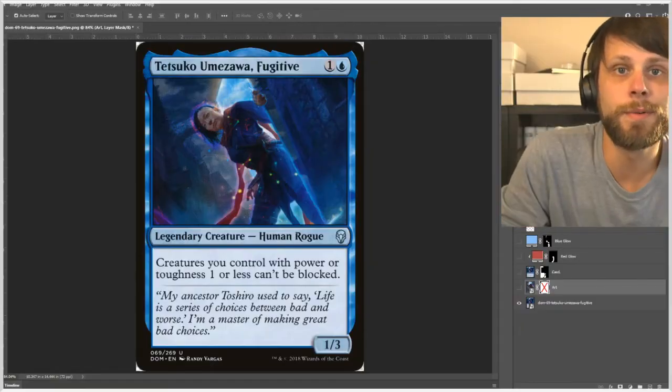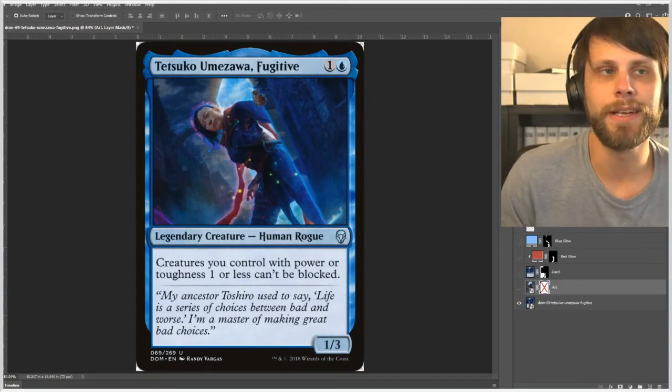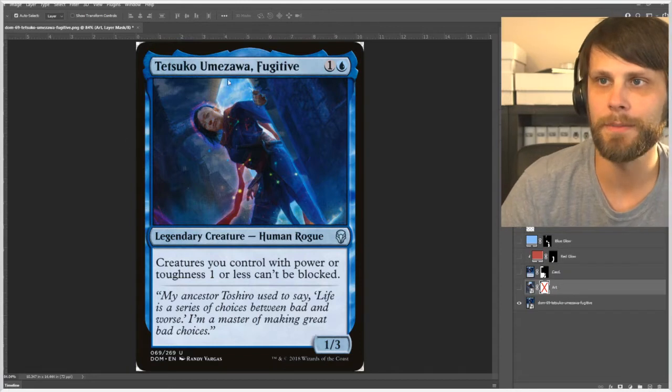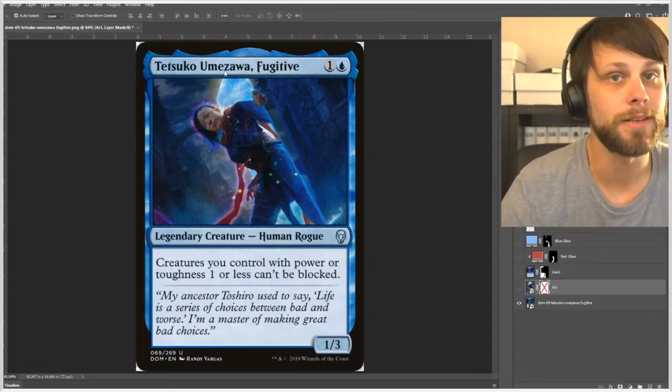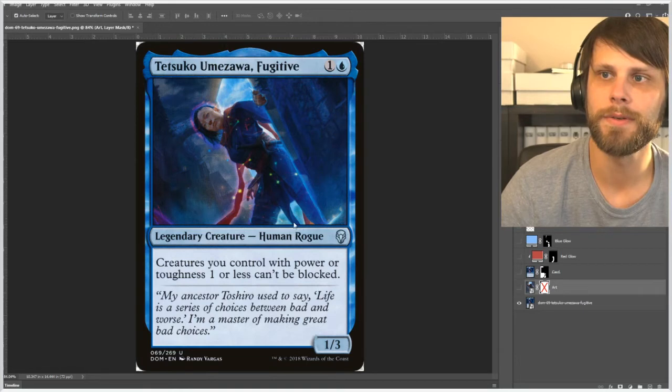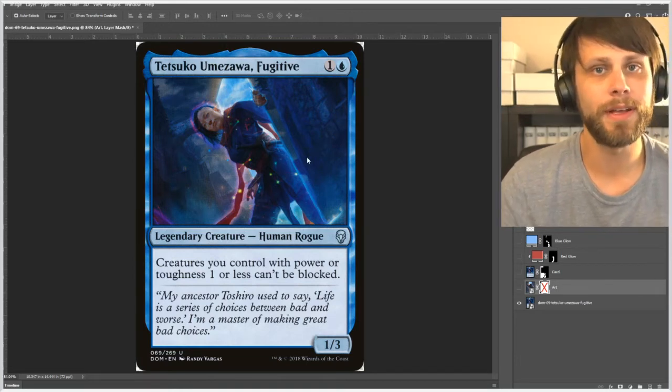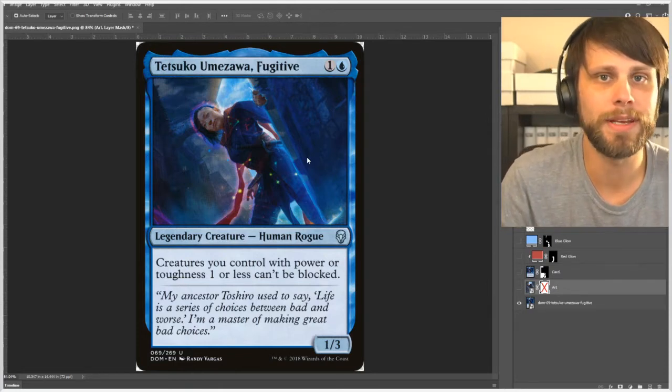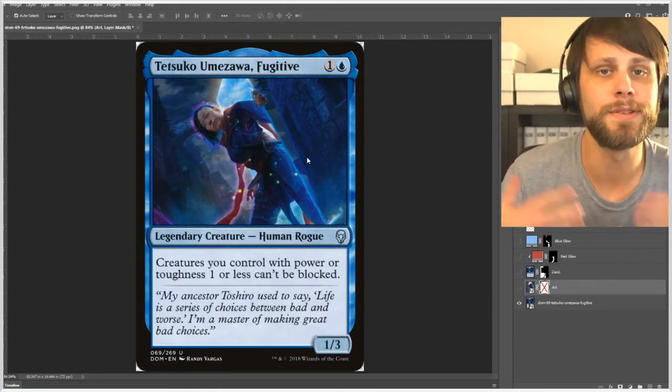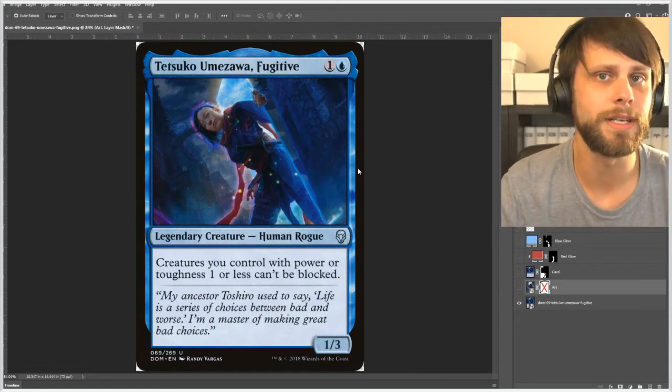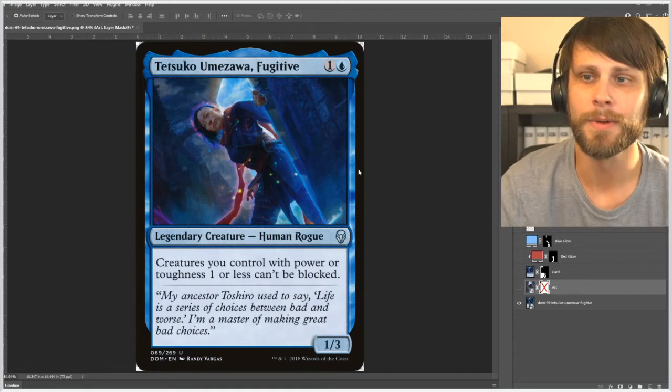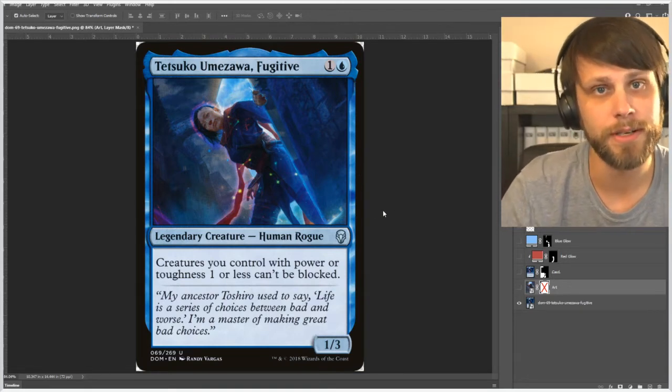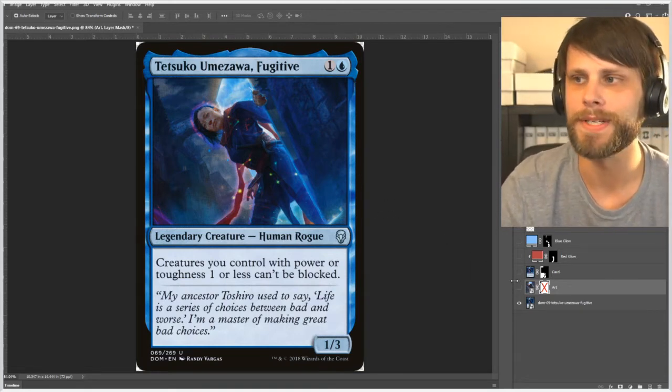Alright so here we are in Photoshop and again I just wanted to point out Randy did a phenomenal job with the perspective in particular in this piece of art. We see this beautiful diagonal framing here of Tetsuko Umizawa and what I thought I would do is a relatively simple trick but one that combines the frame into the artwork itself. The altar has already been created. We're going to reverse engineer it and talk through it.